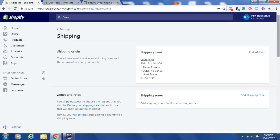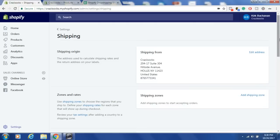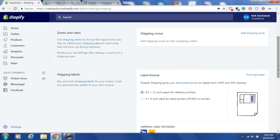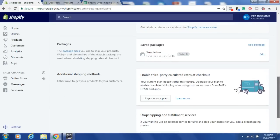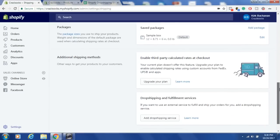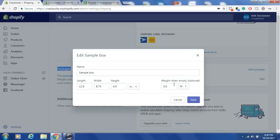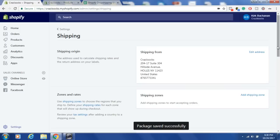Once you're in Shipping, you'll find your ship-from address at the top, and just below that, shipping zones. I've deleted all my shipping zones so I can show you how to set it up from scratch. Delete all existing shipping zones — nothing will go wrong. Then scroll to where it says Packages, click Edit, and change the weight of the empty box to 0.00 and click Save.